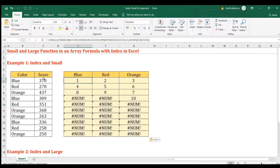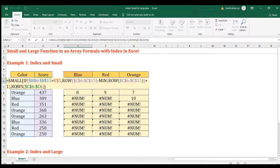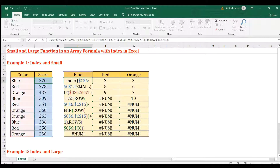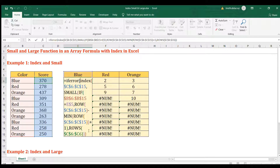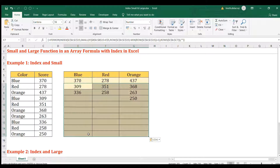That gives us the row numbers for blue, red, and orange. Now to return the actual score, we wrap with an INDEX formula. The array for INDEX is the score column (F4), close the INDEX, then wrap everything in IFERROR with a blank double quote to eliminate any NUM errors. Press Ctrl+Shift+Enter, then copy and paste to all cells.